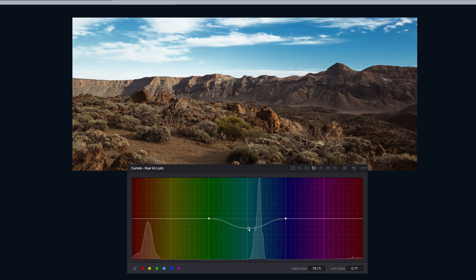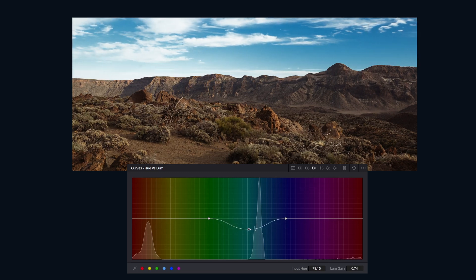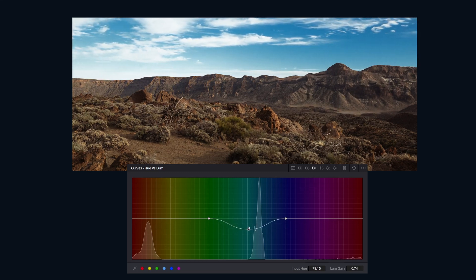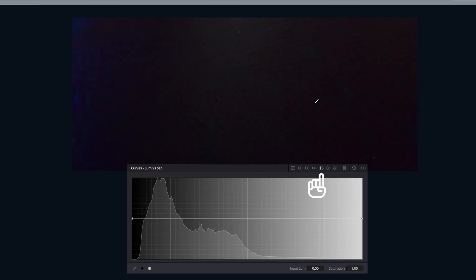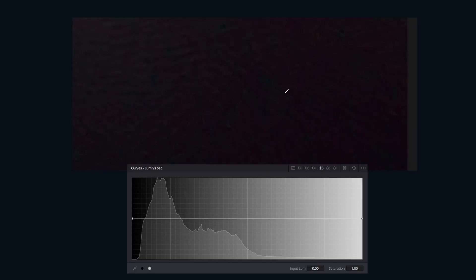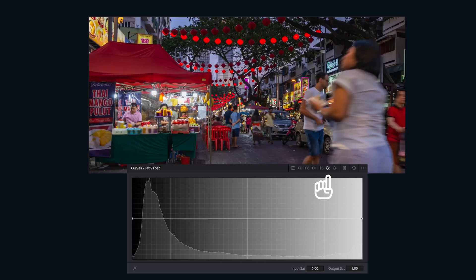Next up, Hue vs Luminance — this is where you can control brightness based on color. Darken just the blues in the sky to make it a little more moody. Basically, you're painting with light. Luminance vs Saturation I like to use to clean up noisy shadows with artifacting, and it's also a great way to boost the saturation in the highlights.